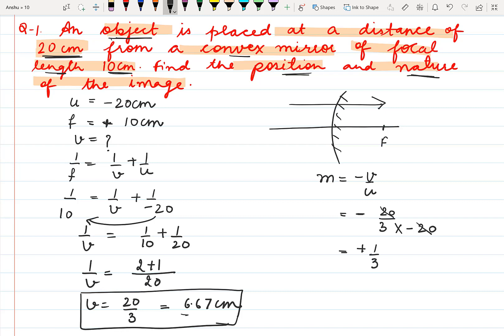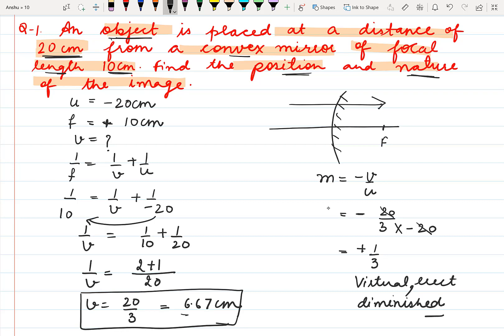Positive sign indicates the image is virtual and erect, and 1 by 3 means the image is diminished since the value is less than 1. So the image formed is diminished. The nature of the image in this case is virtual, erect and diminished.